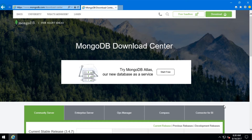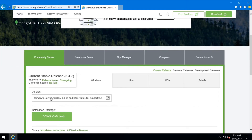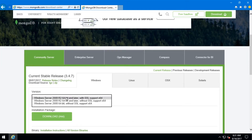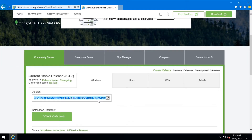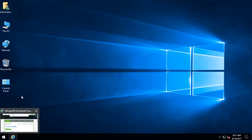So this is the MongoDB website. The link is in the description. Go to this website and click on Community Server, select the first one, and click on Download. I already downloaded it.